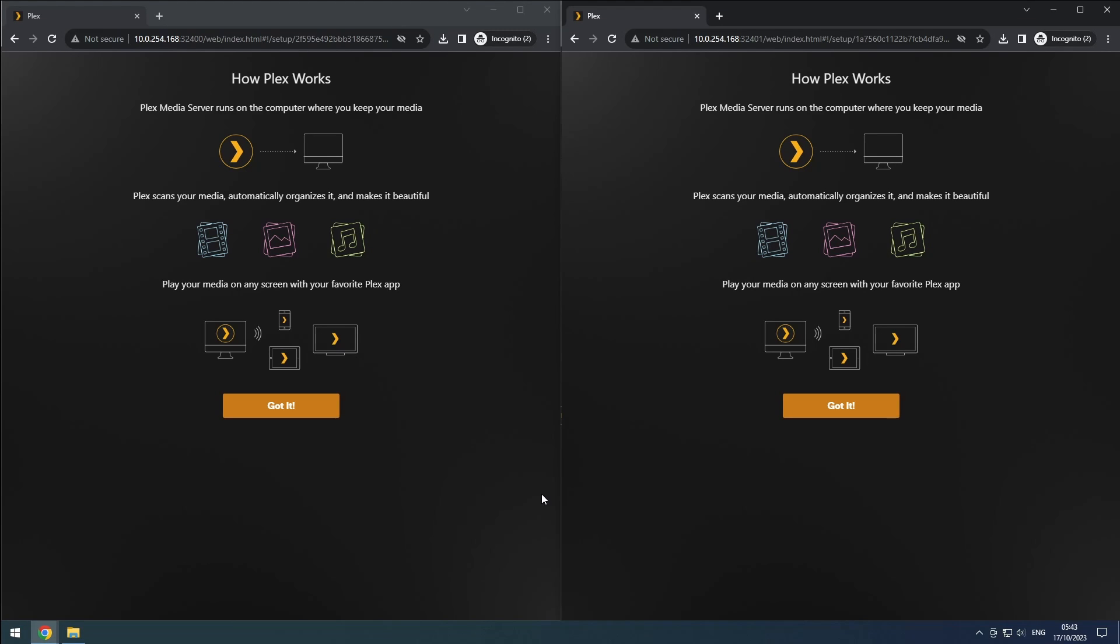Hey everyone, welcome back to the Rift Sphere channel. With Plex installed, it's time to configure it.